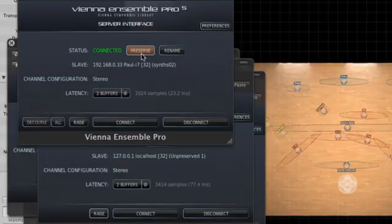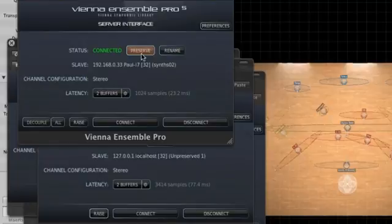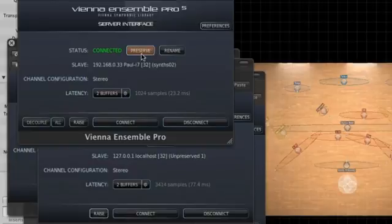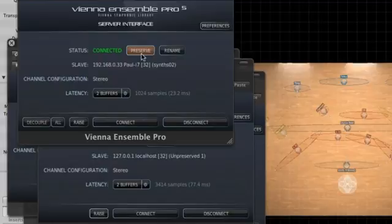First, Preserve, which keeps the instance with all its instruments and samples loaded while you can change to another song or sequencer. And although a preserved instance stays available after you have closed a song, the instance data will still be saved with your song, so you have all the data available right away with your song.